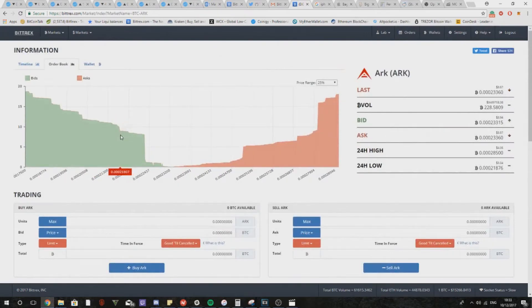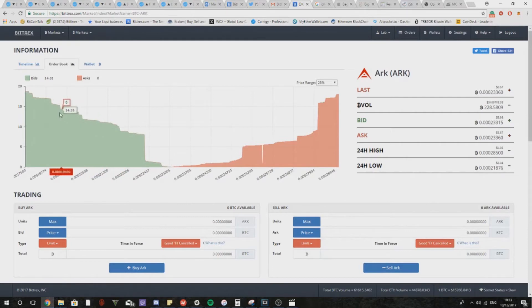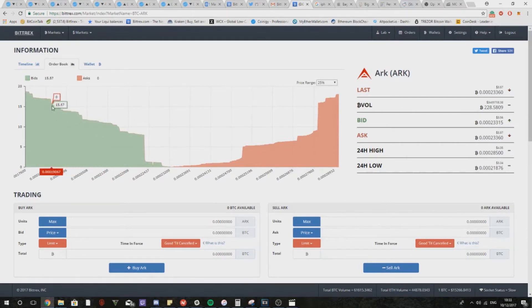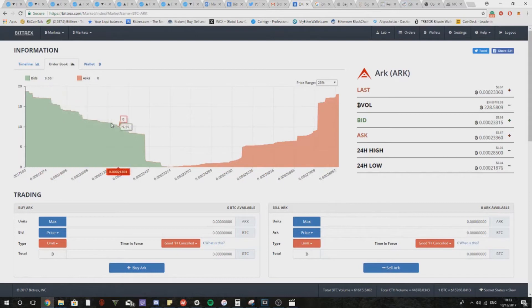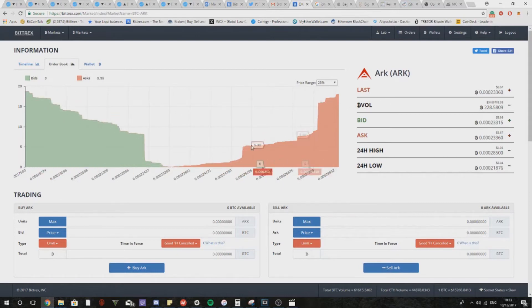You'll be able to see this jump here around 21,800, another good jump around 20,300, and lastly around 19,000. These would be the supports for ARK at the moment.